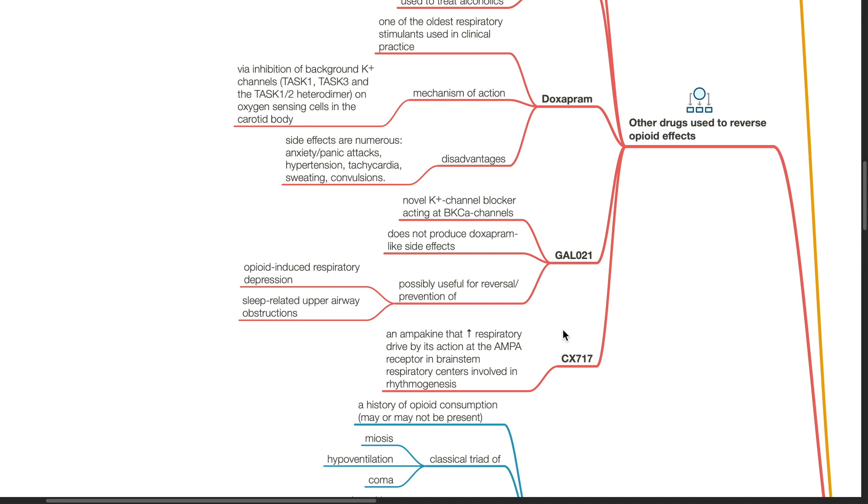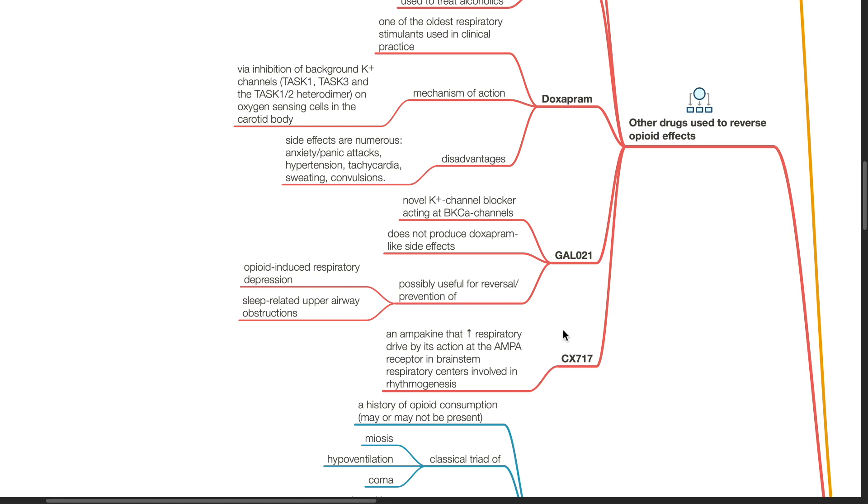GAL021 is a novel potassium channel blocker acting at BK calcium channels. It does not produce doxapram-like side effects. This drug is possibly useful for reversal or prevention of opioid-induced respiratory depression and sleep-related upper airway obstructions. CX717 is an ampakine that increases respiratory drive by its action at the AMPA receptor in the brainstem respiratory centers involved in rhythmogenesis.